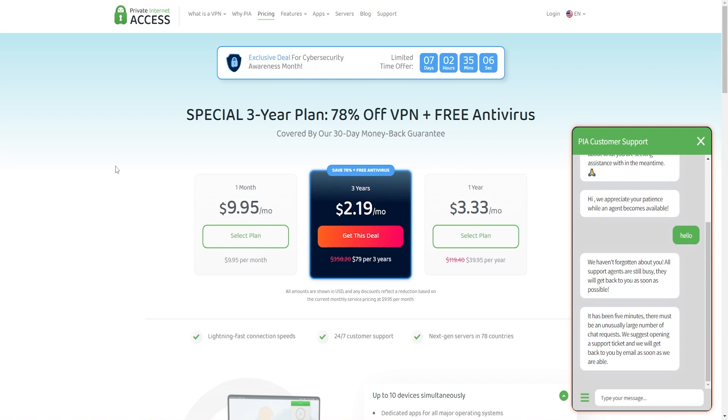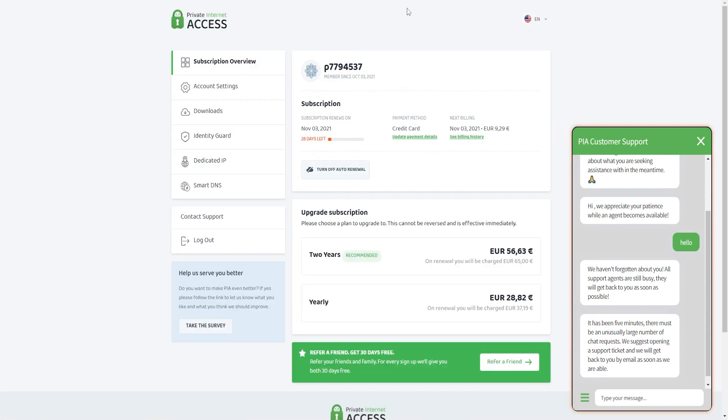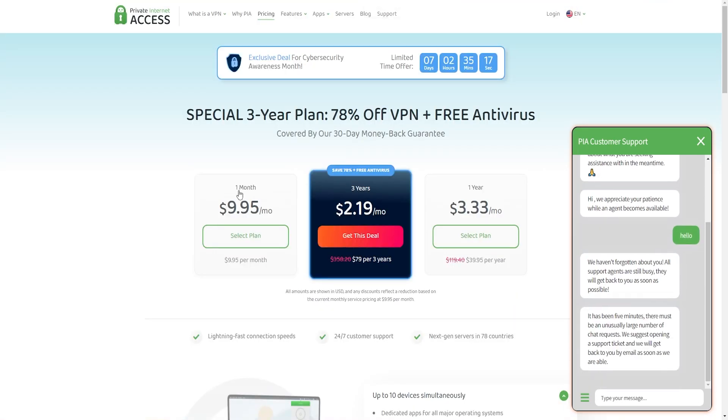Now about pricing. At under three dollars per month with the two-year plan, Private Internet Access is very affordable. They currently do not offer any free trials. However, with a 30-day refund window, it does function like a free trial VPN, allowing you to test the service and cancel if you don't like it.